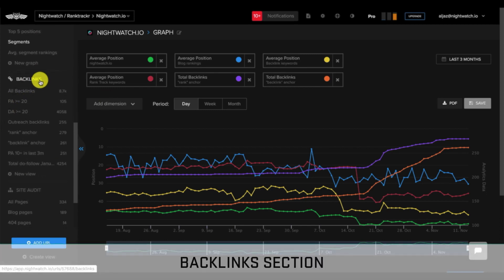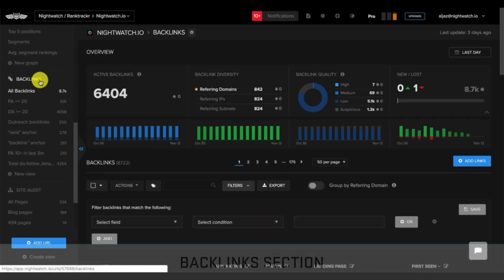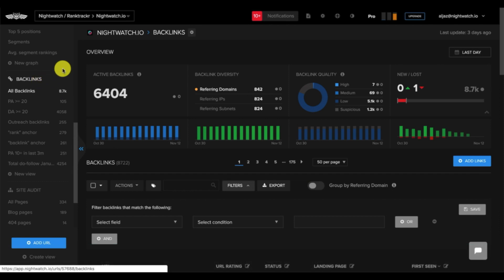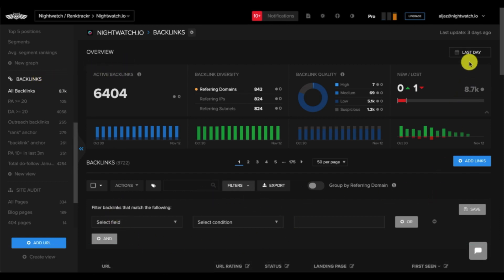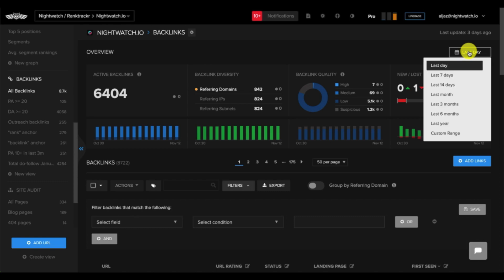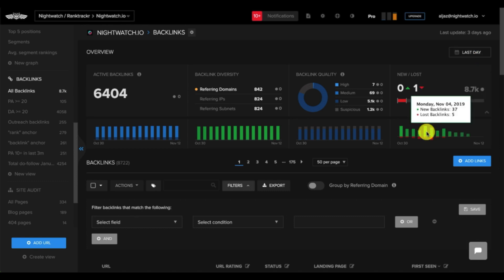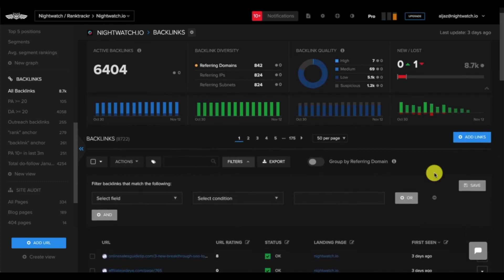Next, we have the backlinks section. Once again, like the other sections, there's the overview dashboard, the filter section, and the customized date range.